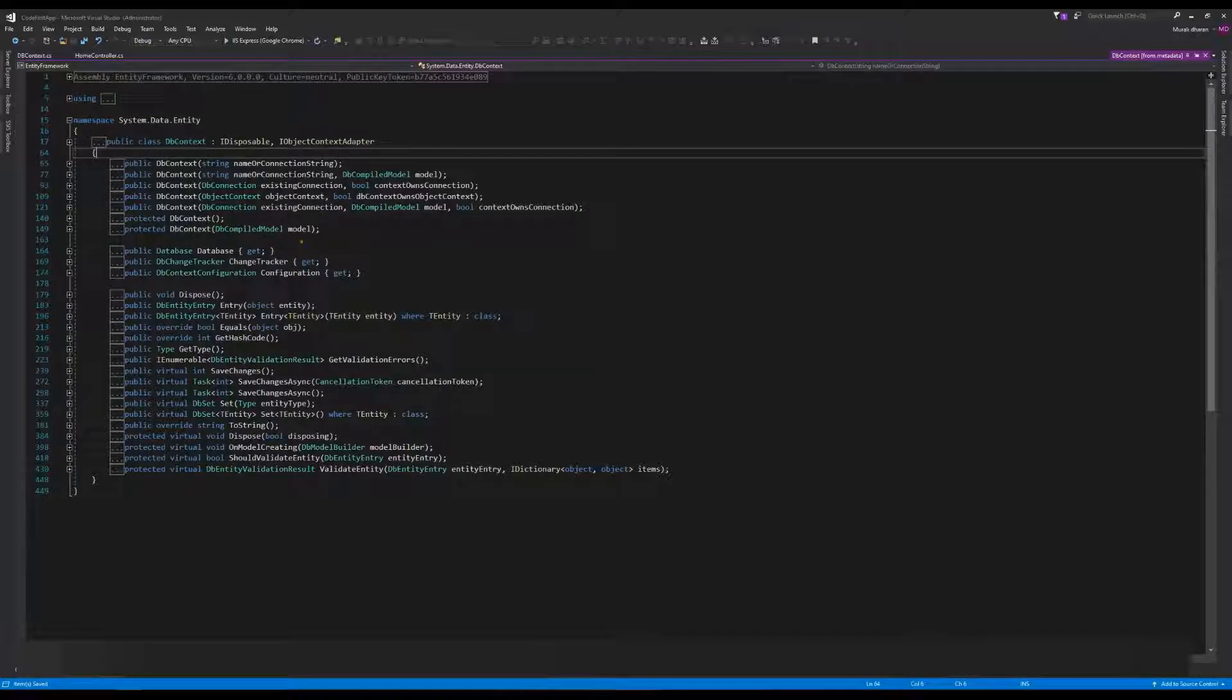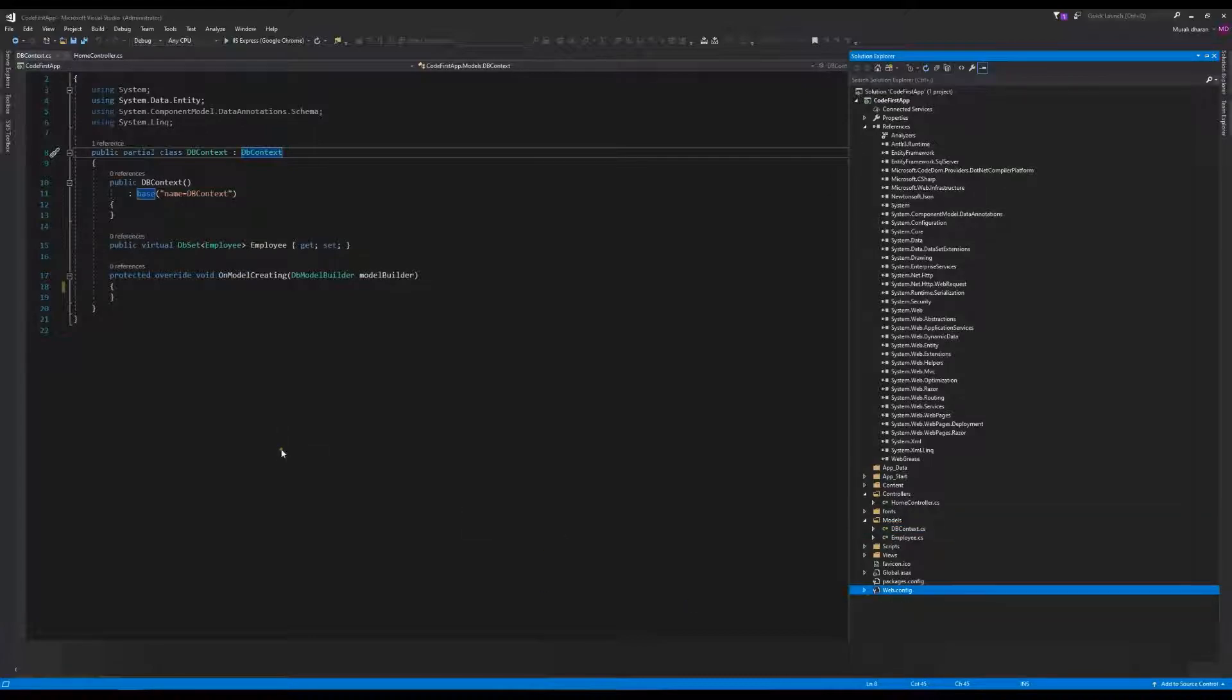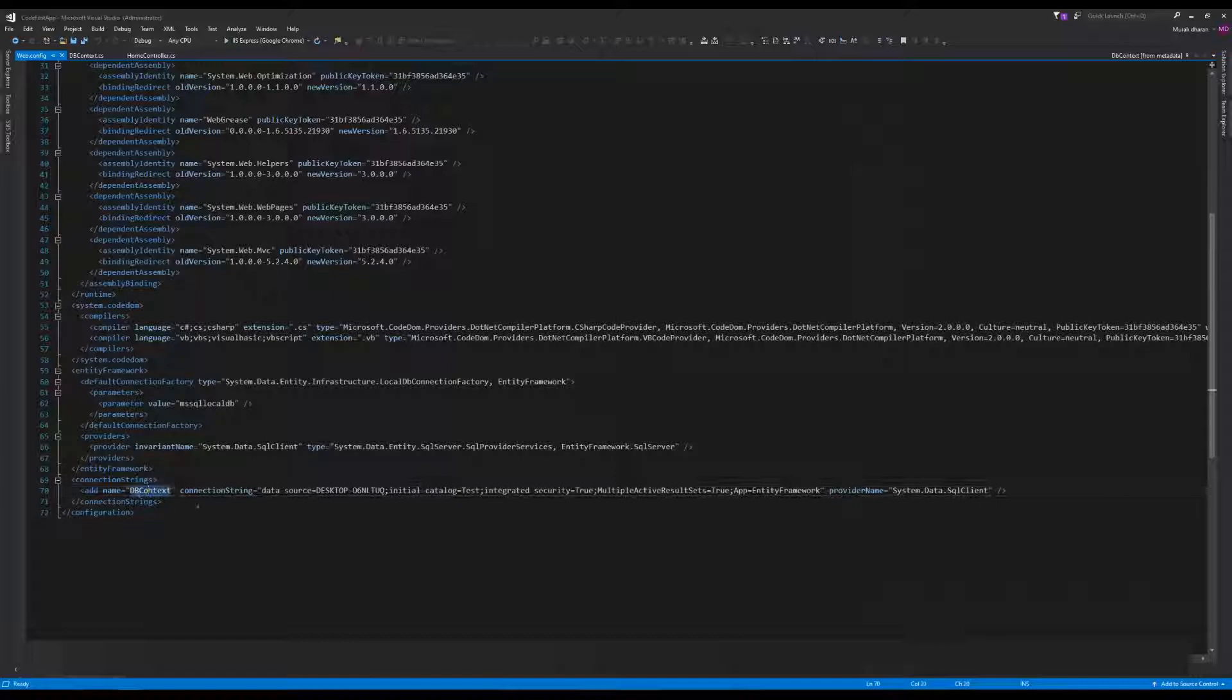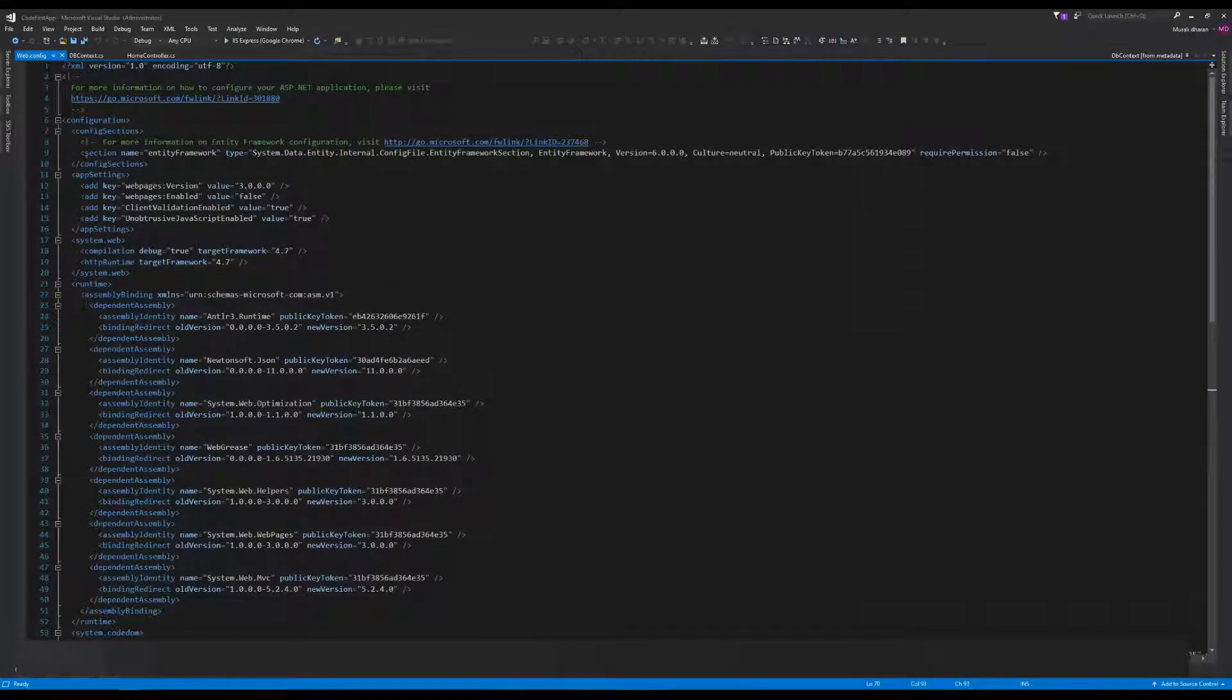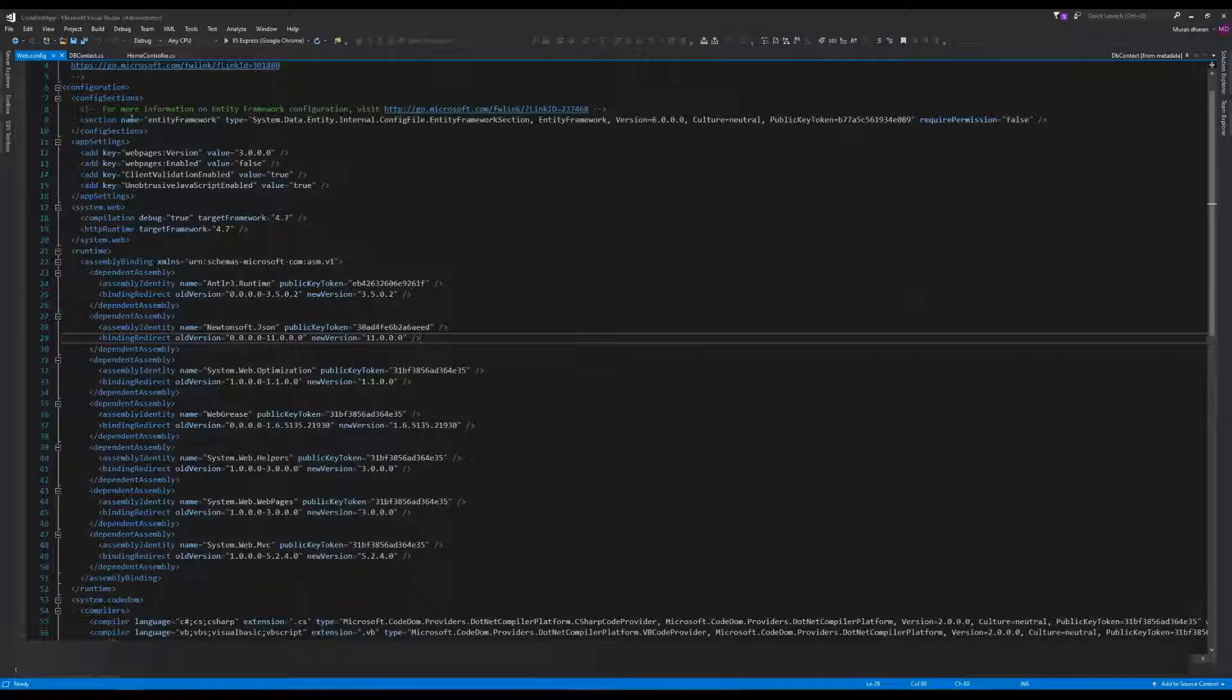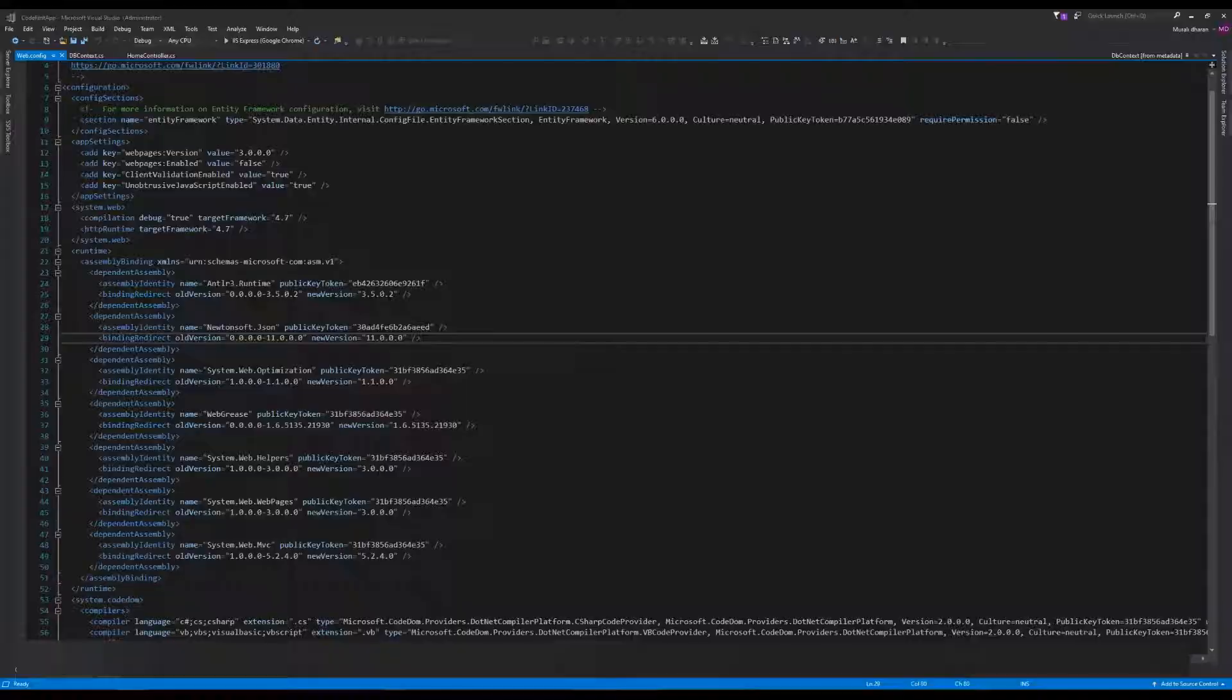For database connection retrieval, you can see in the Web.config here, the DBContext connection shows the server name, database name, Windows authentication with integrated security true, and the config section for Entity Framework specifies SQL Server.